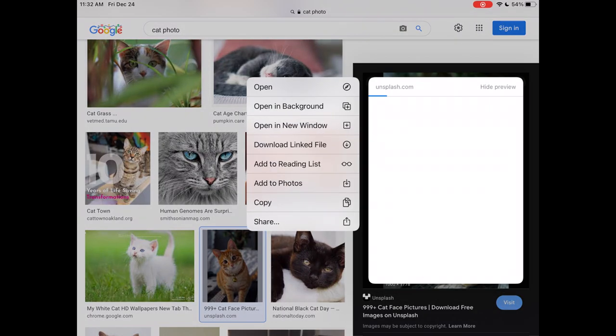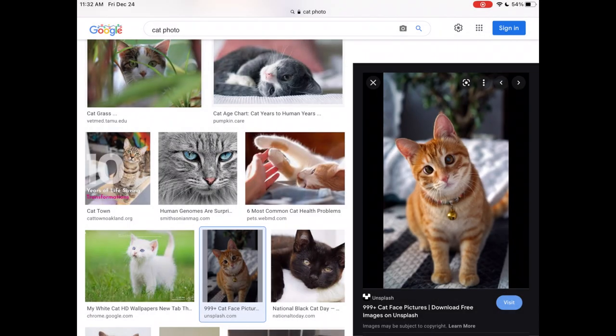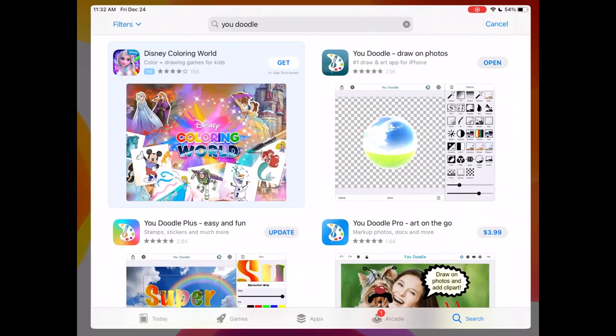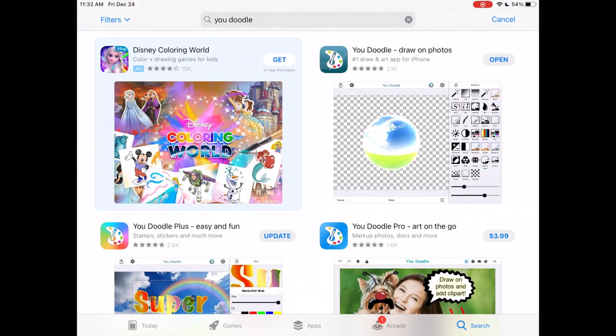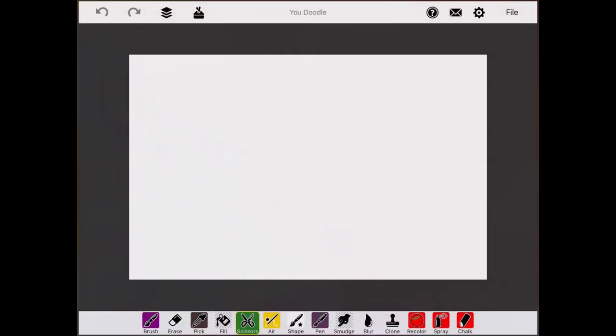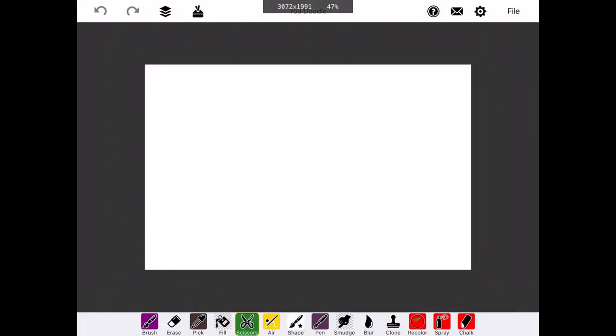We're going to save the image we want to edit, and then download Udoodle from the App Store, or the equivalent on Android. Opening Udoodle, we have a blank canvas.